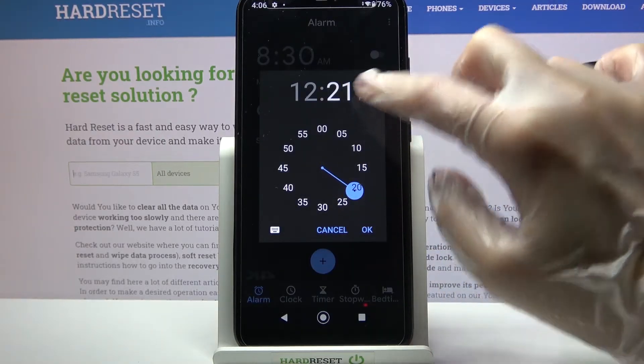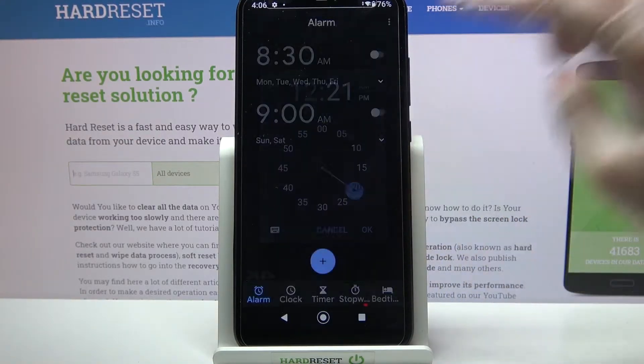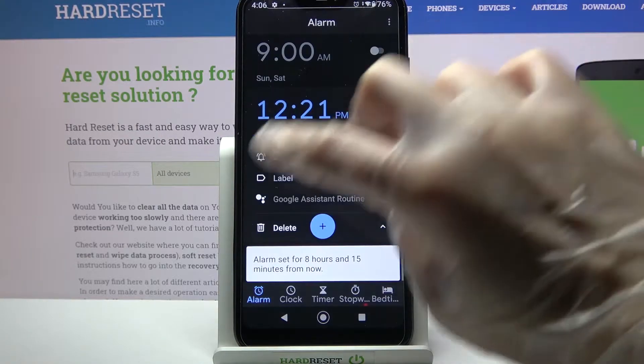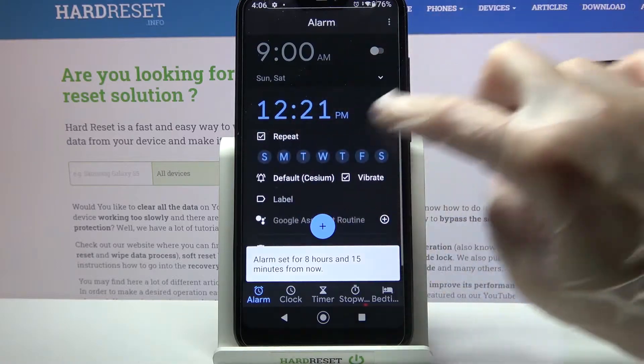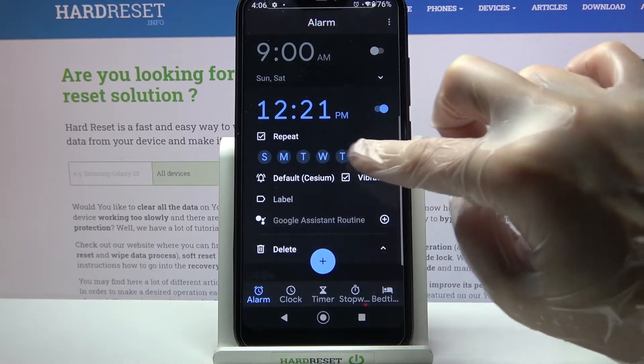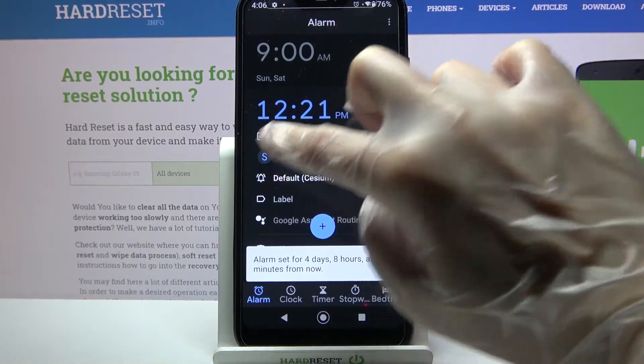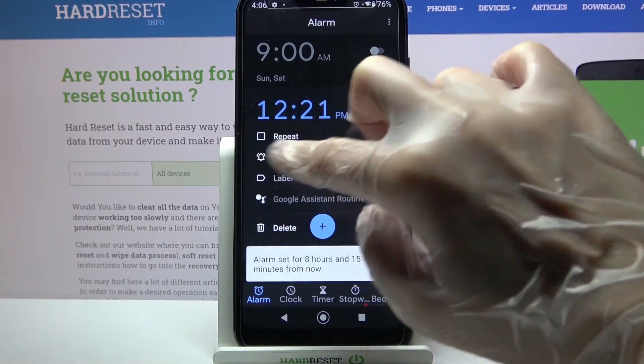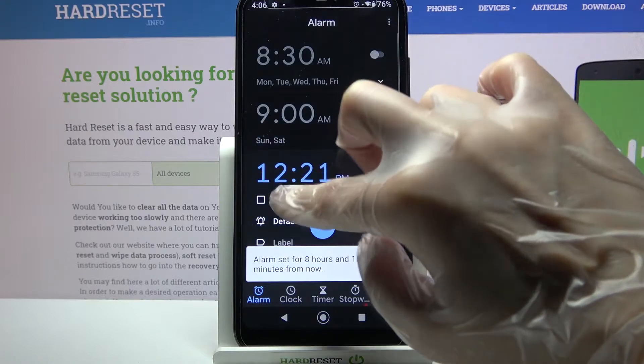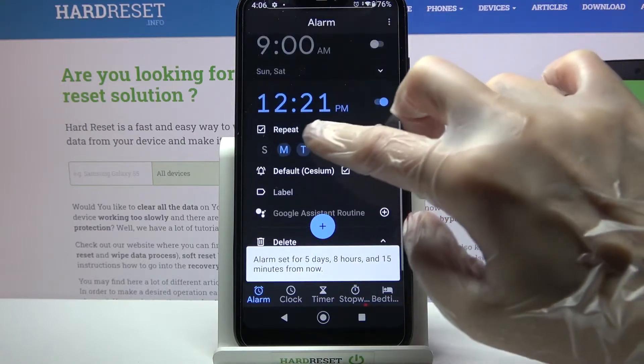After that, set up an hour and choose OK. Then click on Repeat and tap on the days of the week. I want to set up only Mondays, so I have to choose M over here.